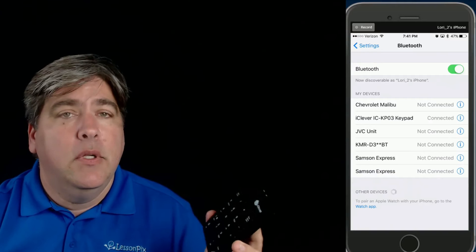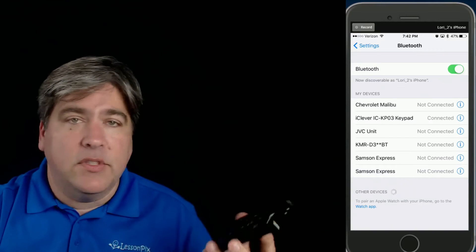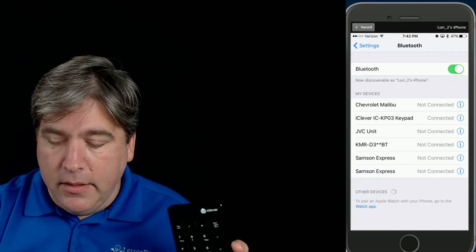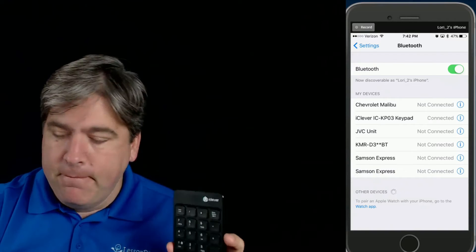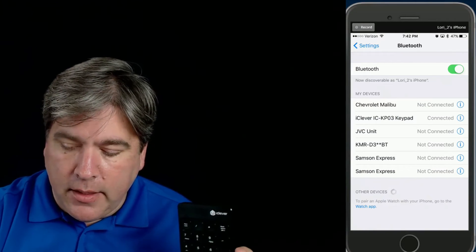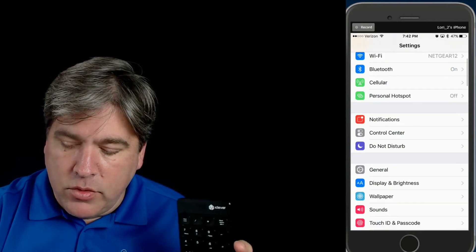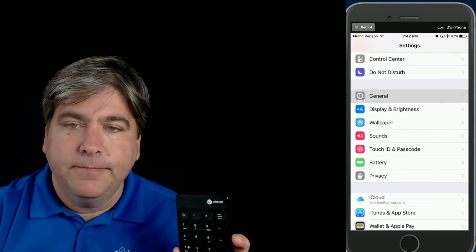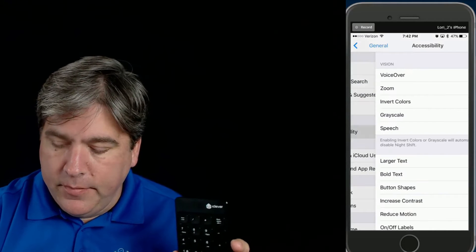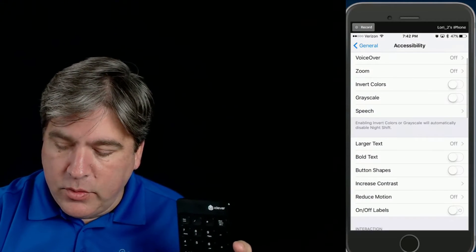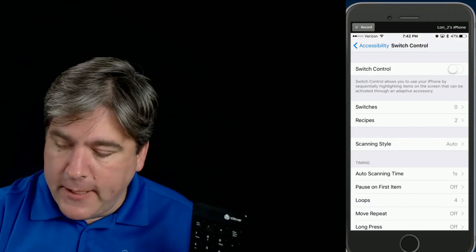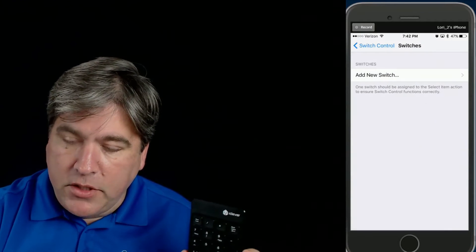This is a normal keyboard — if I type on this, it will send keystrokes into my device. Now I'm going to go back out and go down to General, Accessibility, and then down to Switch Control, and we're going to add a switch.